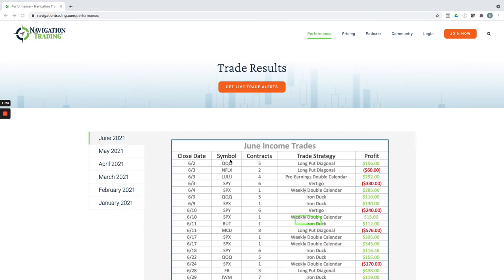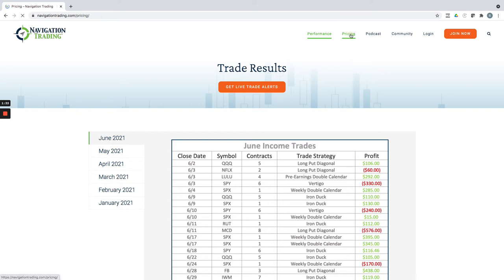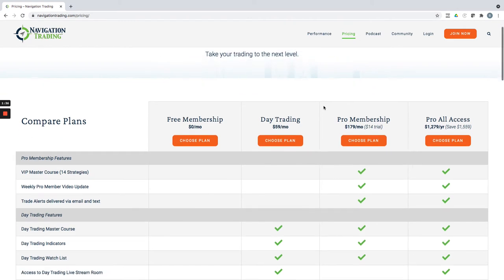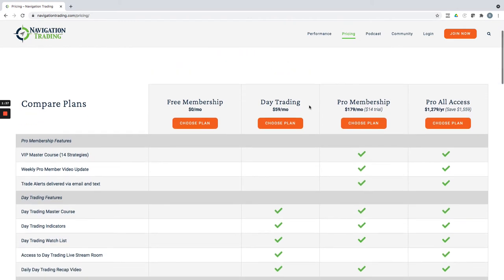If you want to learn more about what we're doing or follow along, you can go to navigationtrading.com. Just click on pricing and this will bring you to our membership comparison page. We've got a few different membership levels. One is free, so if you're just looking to start learning, we've got a free membership.